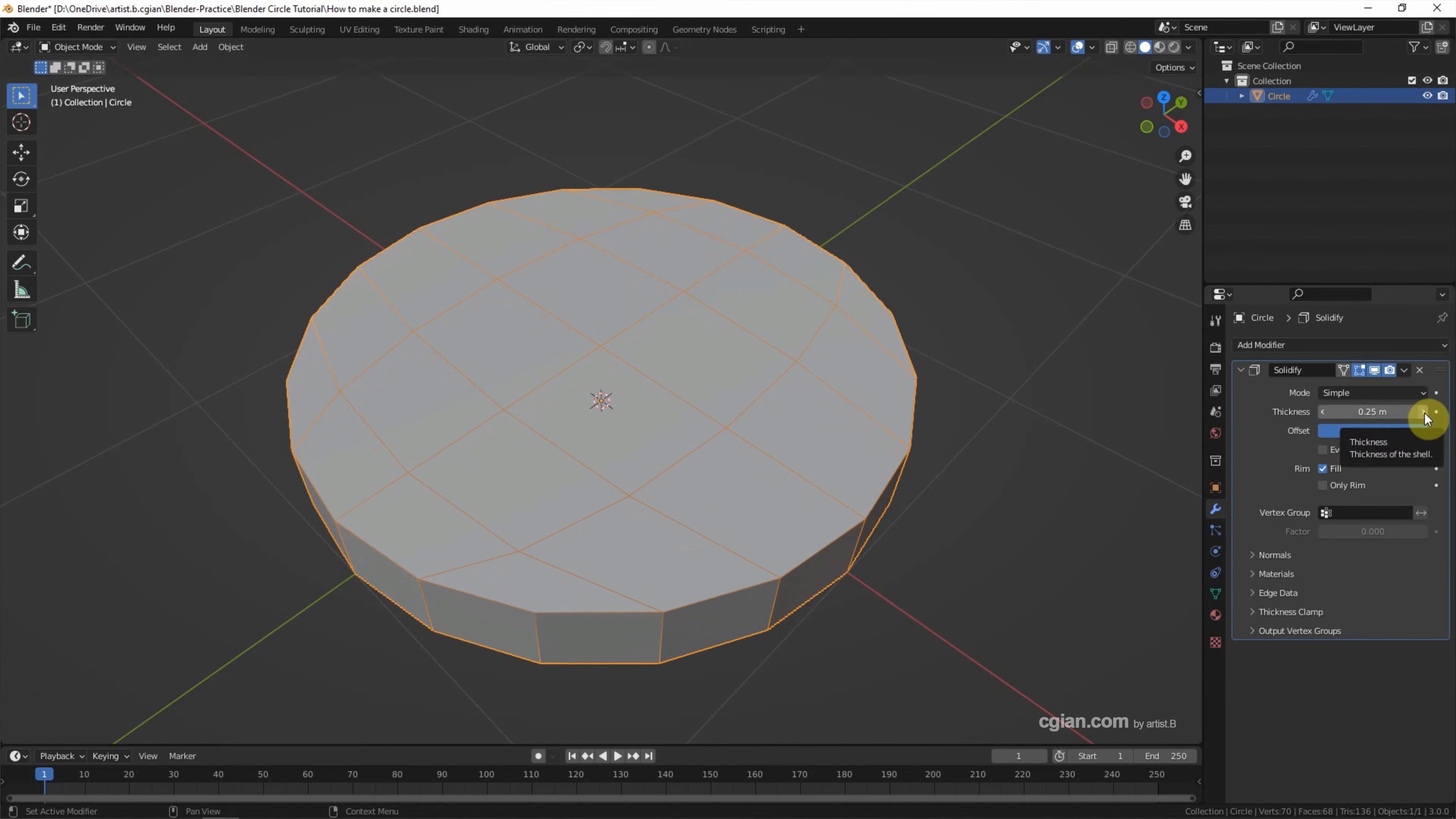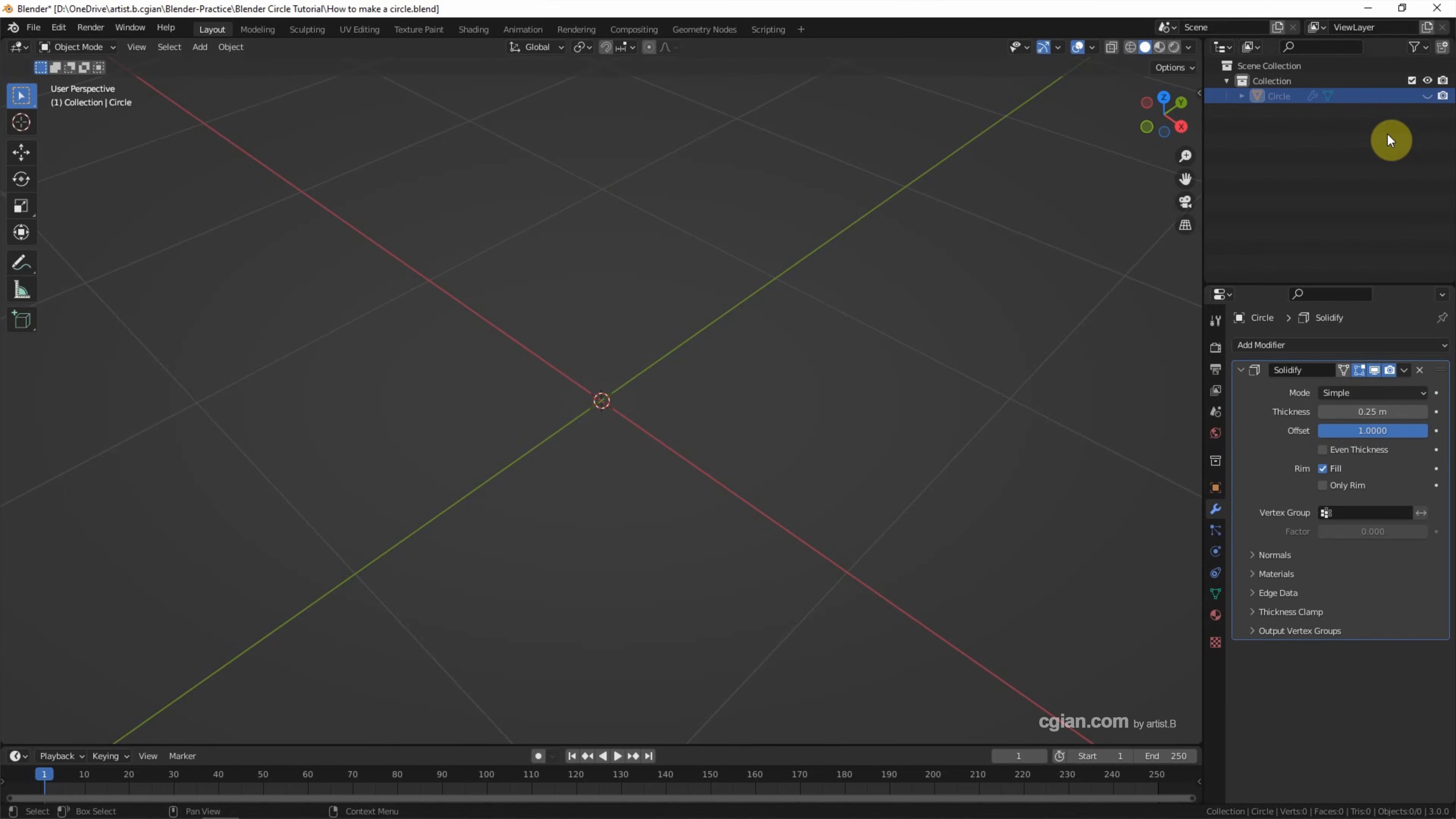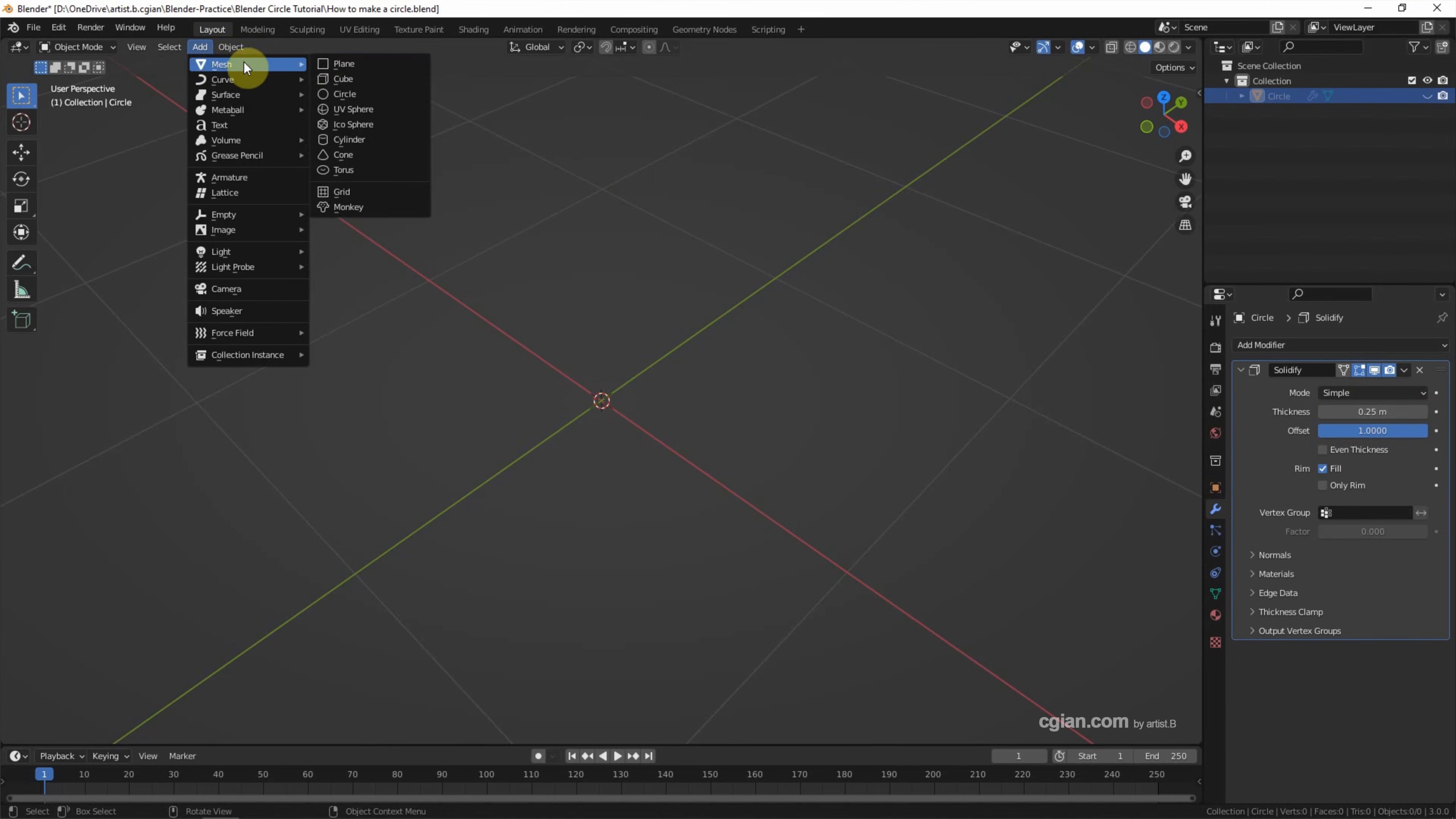The second way to make a circle: we can start from a Plane. And make this circle invisible and add the Plane.